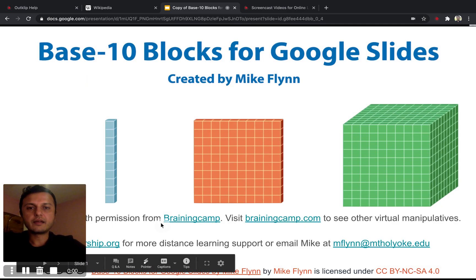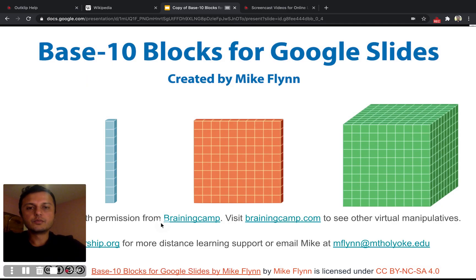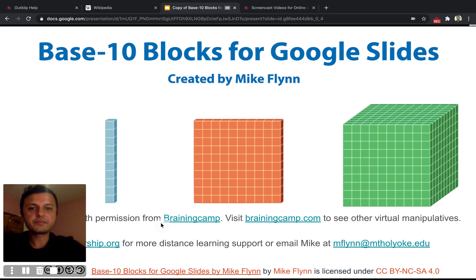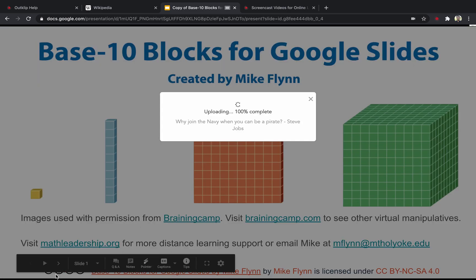And now we're recording. As you'll see in a moment, this video is going to capture only the contents of this tab. I'm going to stop recording now and show you what the video looks like.